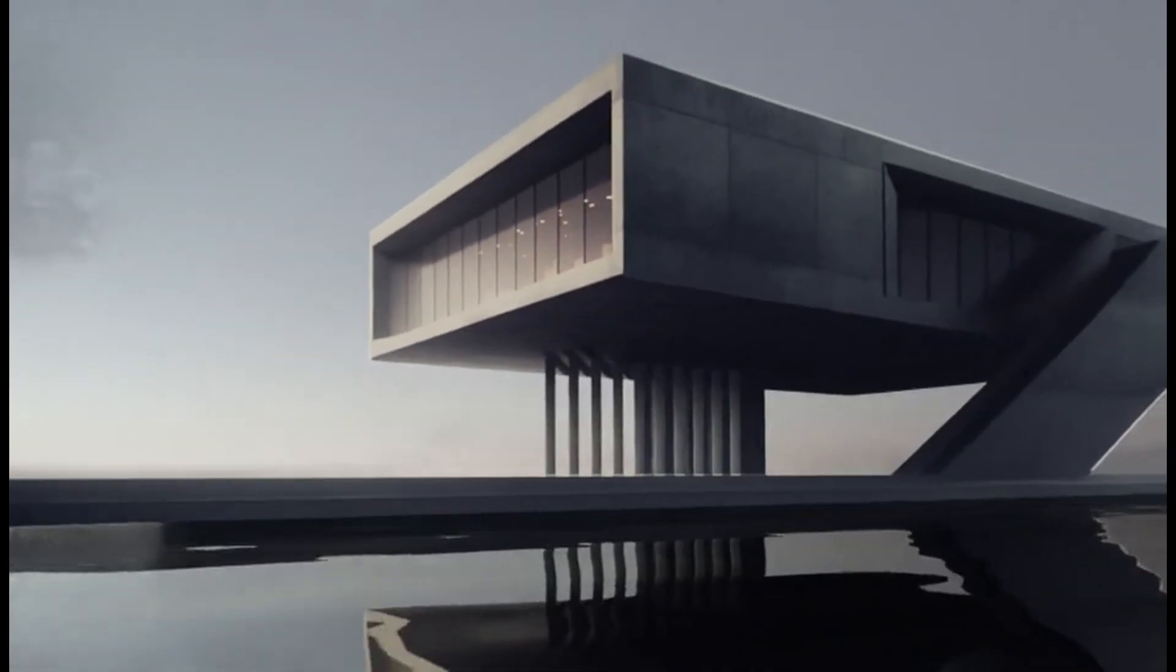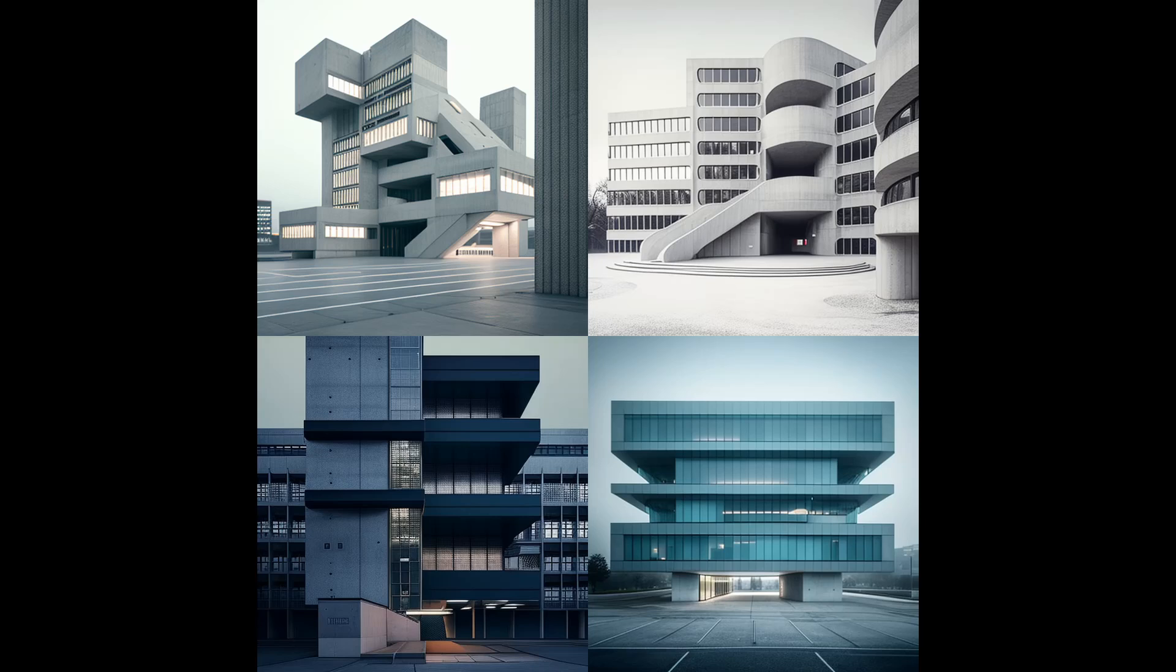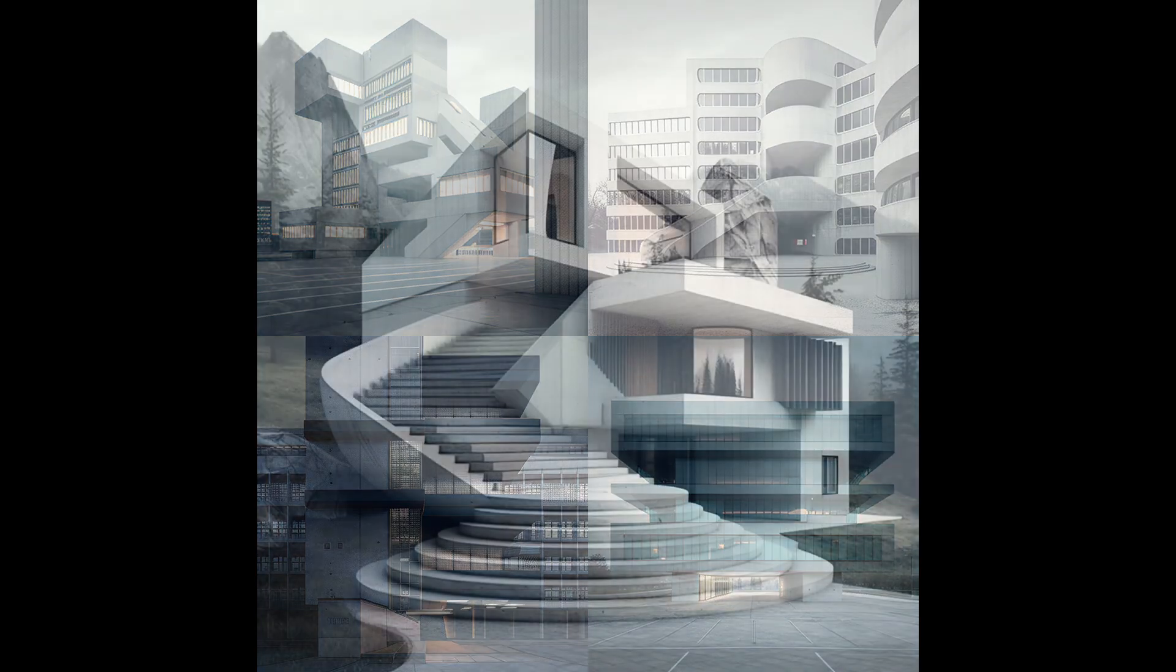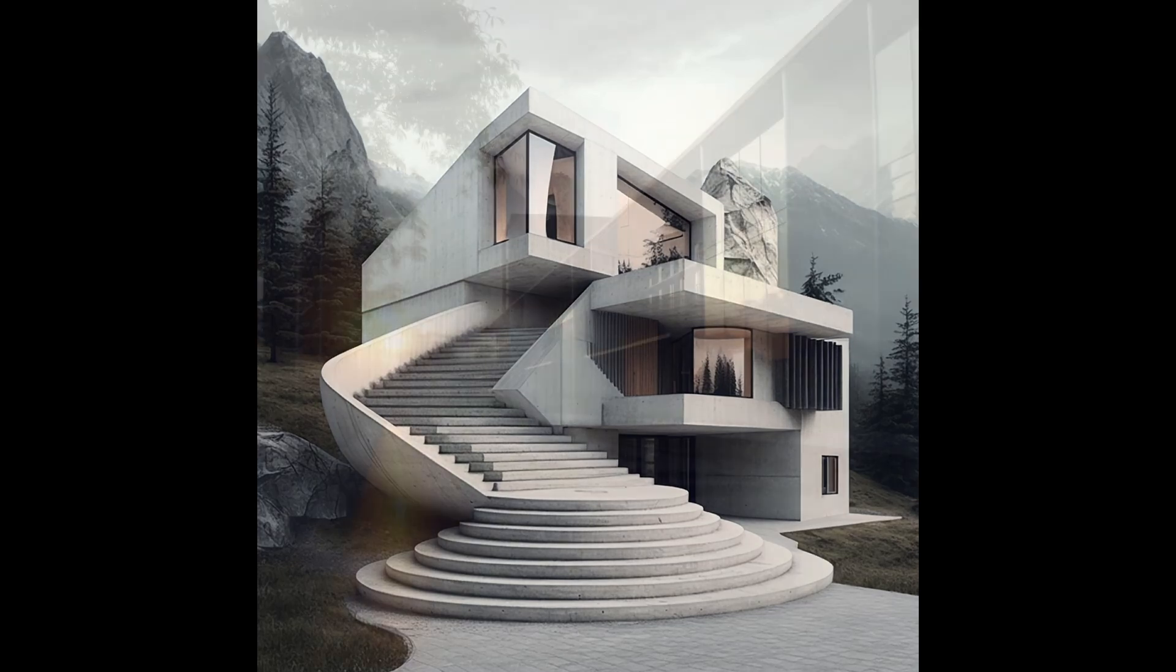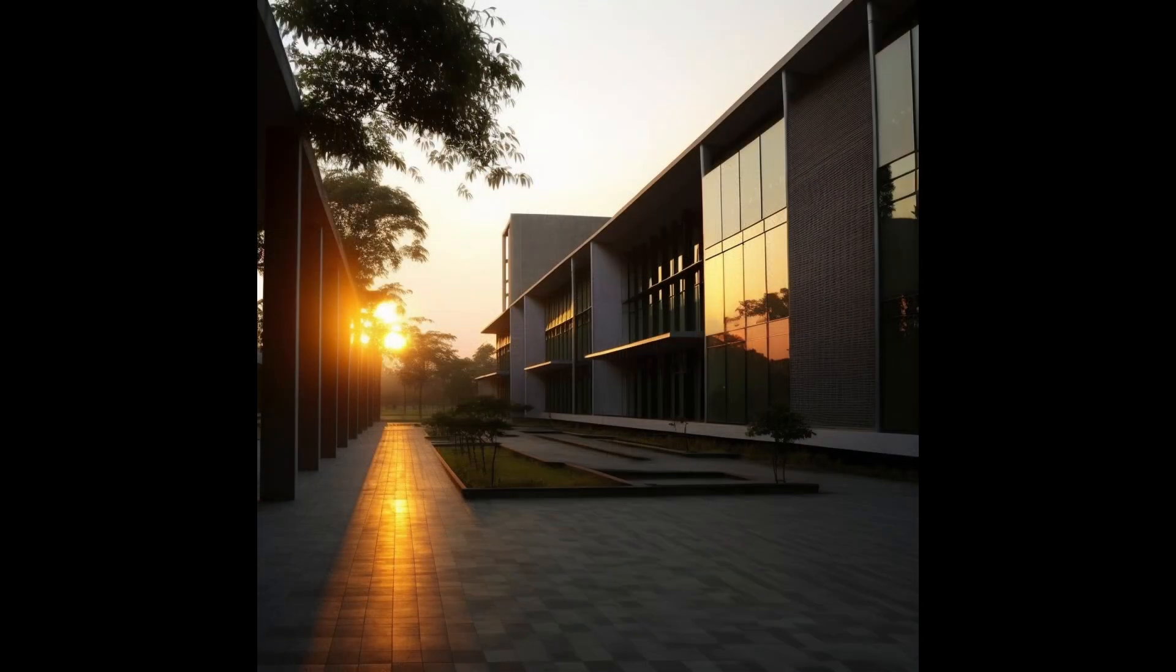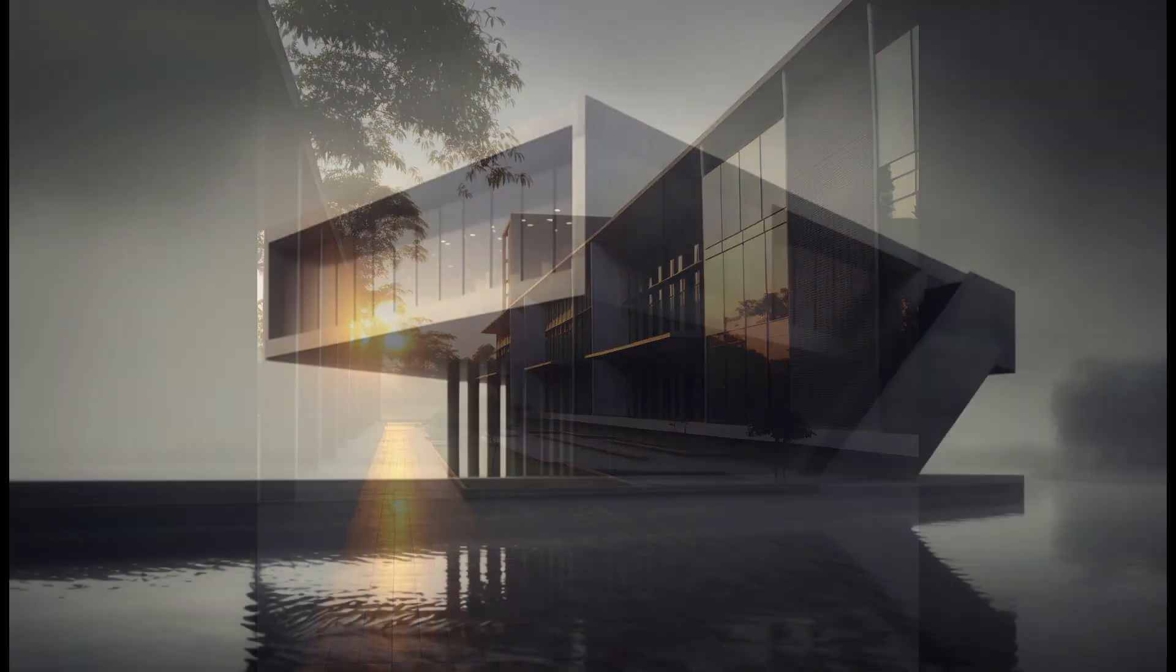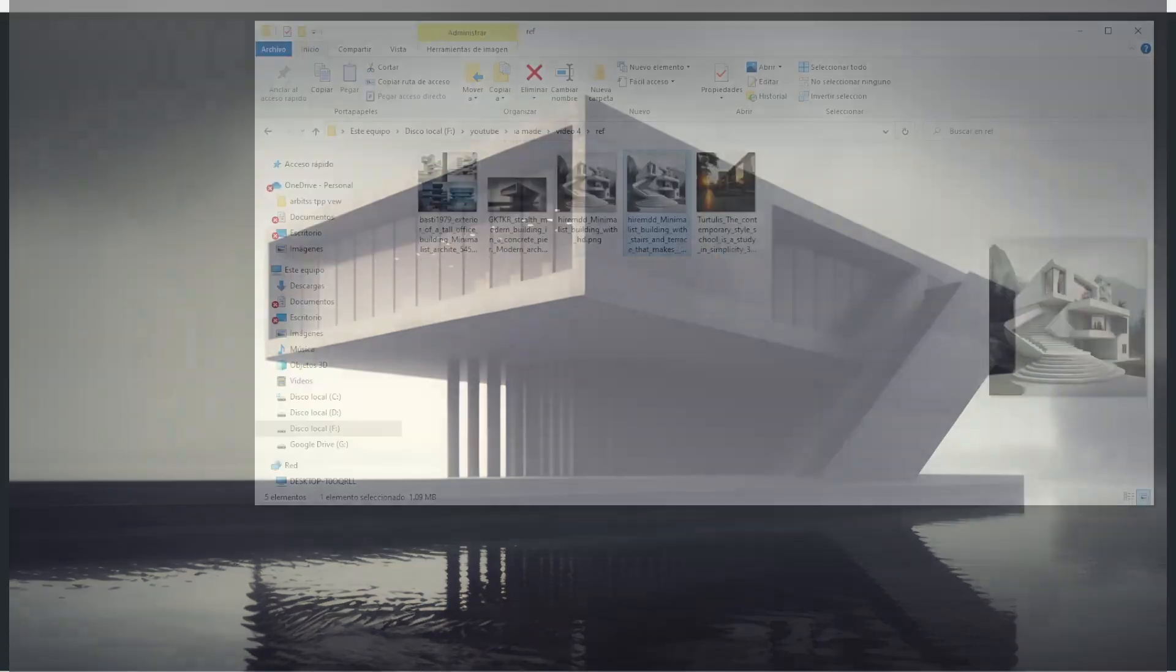Step 1. Choose an image with a clear perspective. Choose an image that has a clear and recognizable perspective, which will make it easier to match the perspective in F-Spy later on. You can use an image from an AI-generative image model such as MidJourney or any other source.